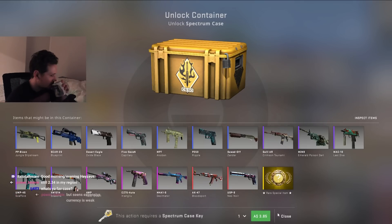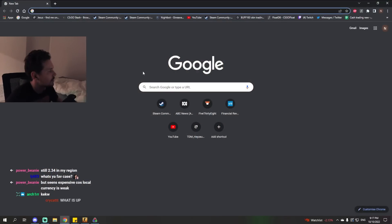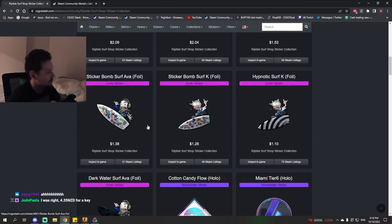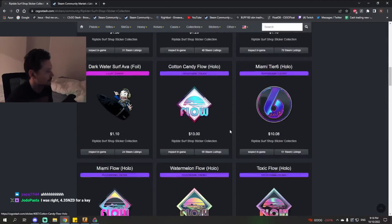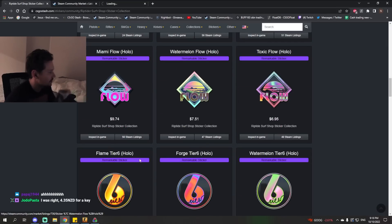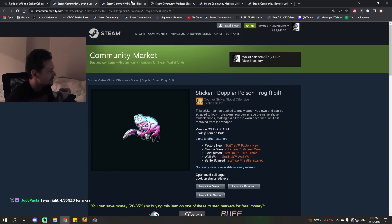Have you seen the Riptide stickers? They're going up a lot. Particularly today was, I think, the Flow stickers. The Flow stickers? $10 million! There's only 50 of them listed!